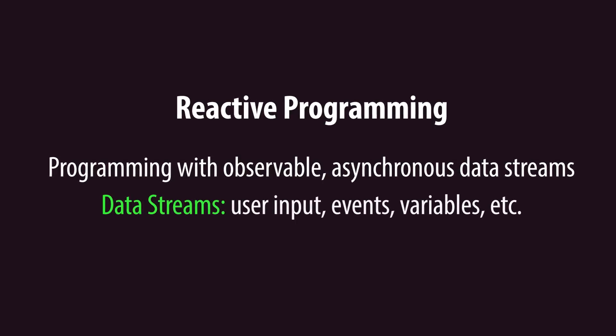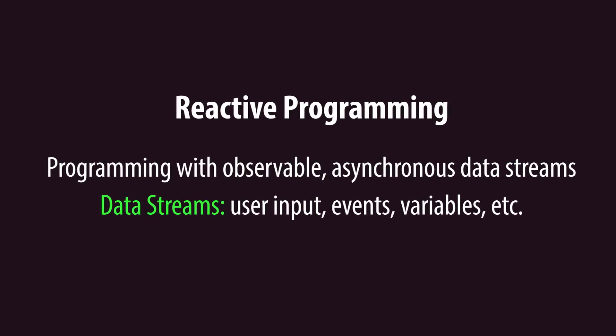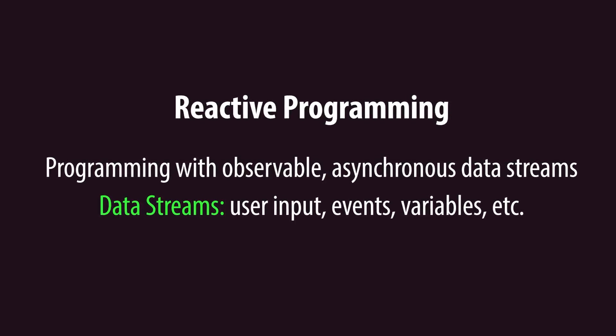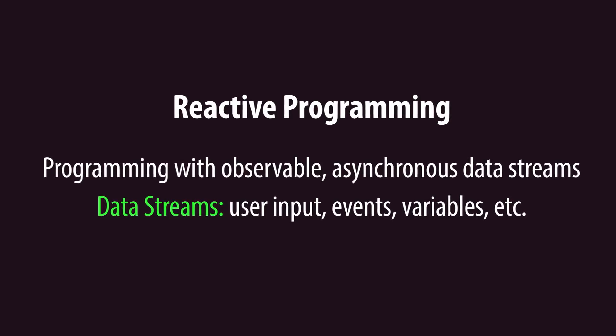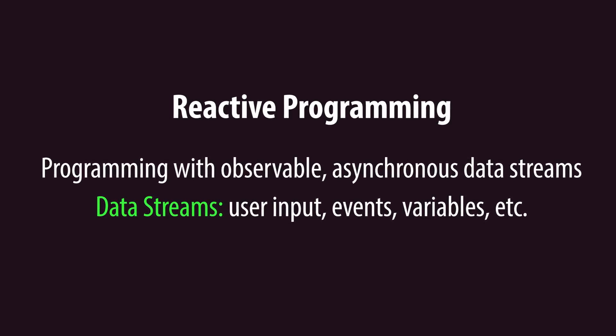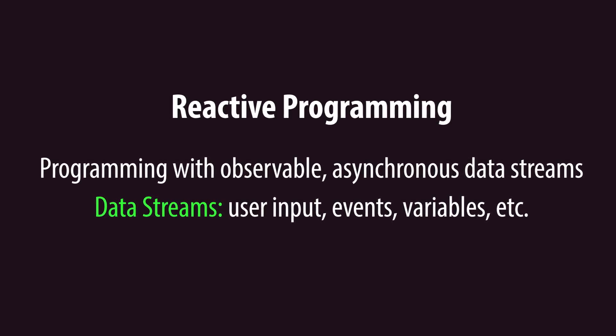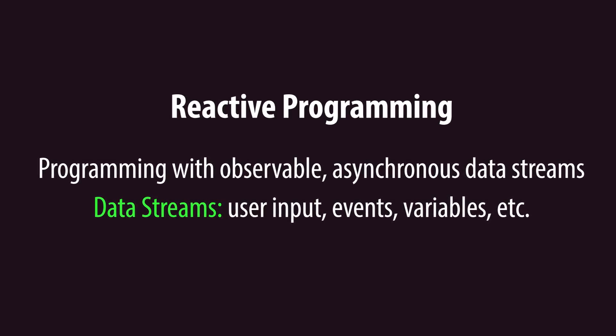User input, events, data structures, and even variables are all streams of data that your program can observe and react to.